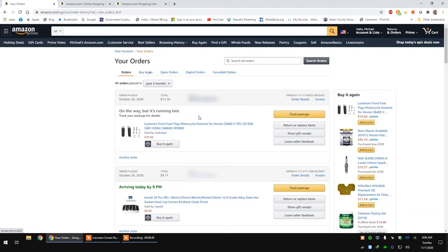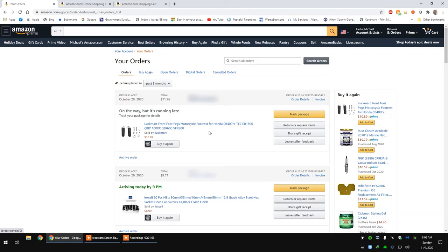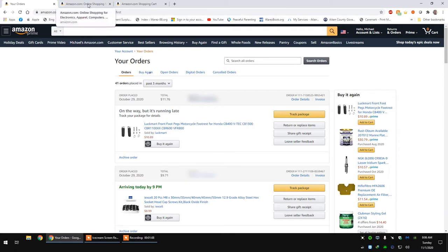For example, I have this order here that was supposed to come yesterday and it was late, but it's still coming today. So in order to get your $5 credit for your next purchase, you would have to go to customer service.